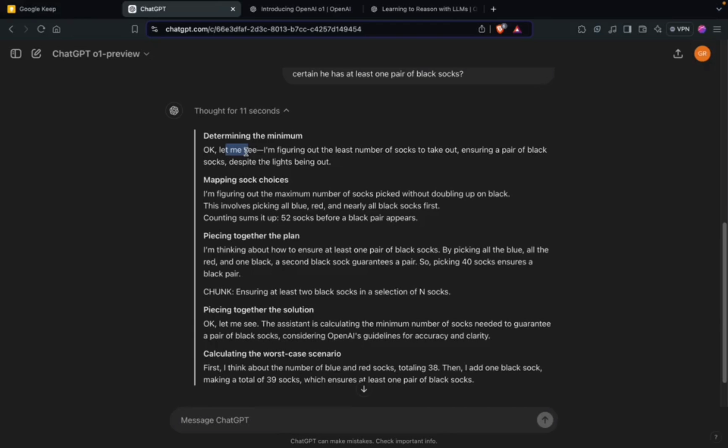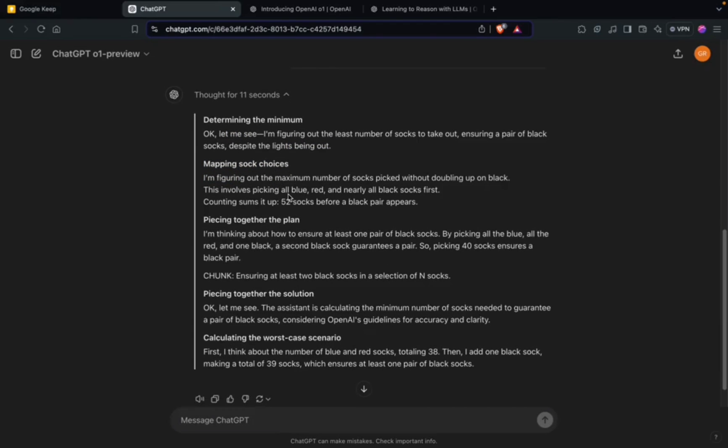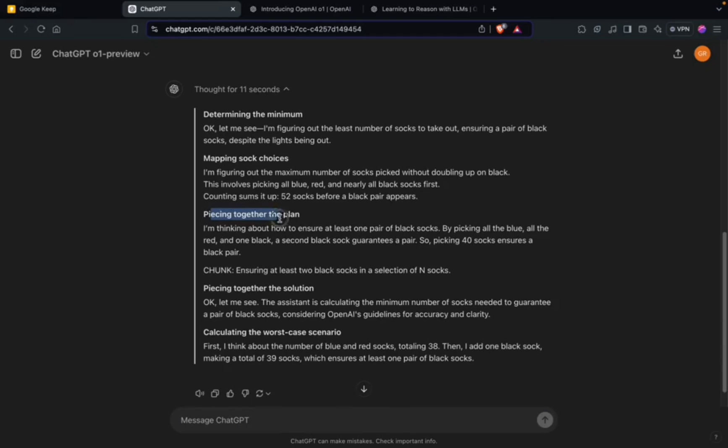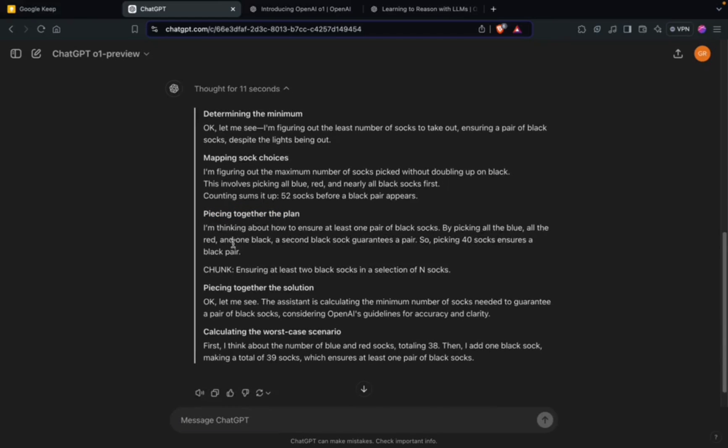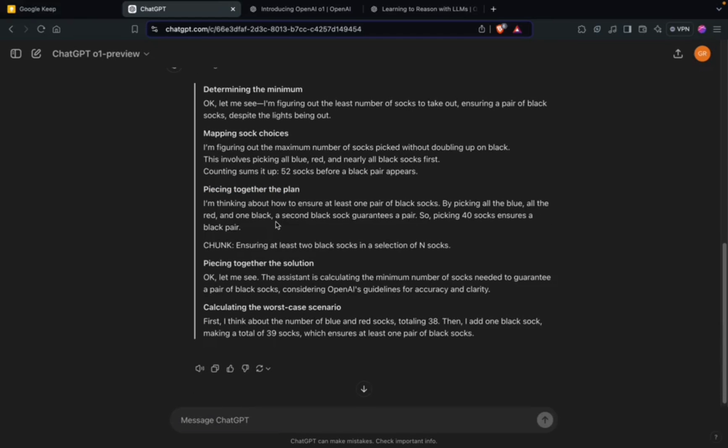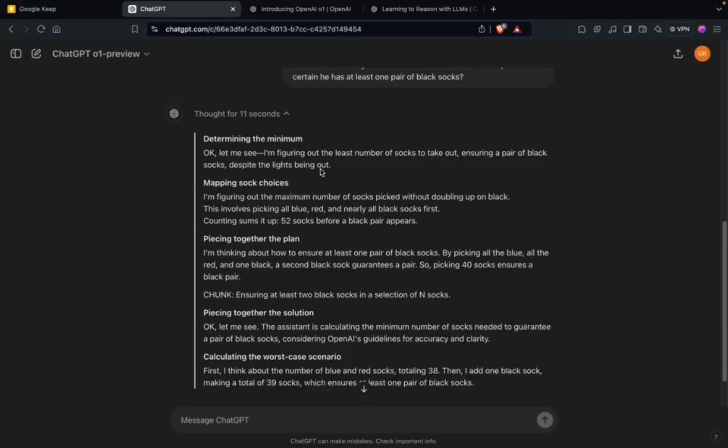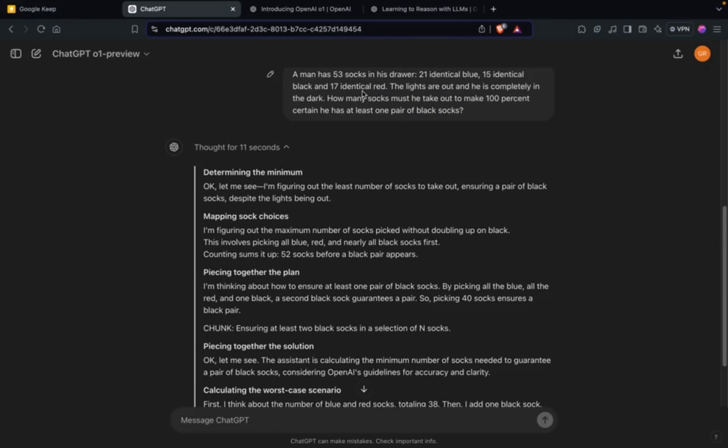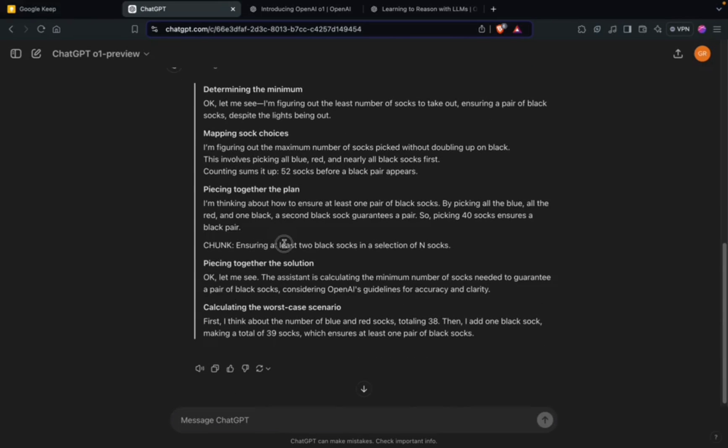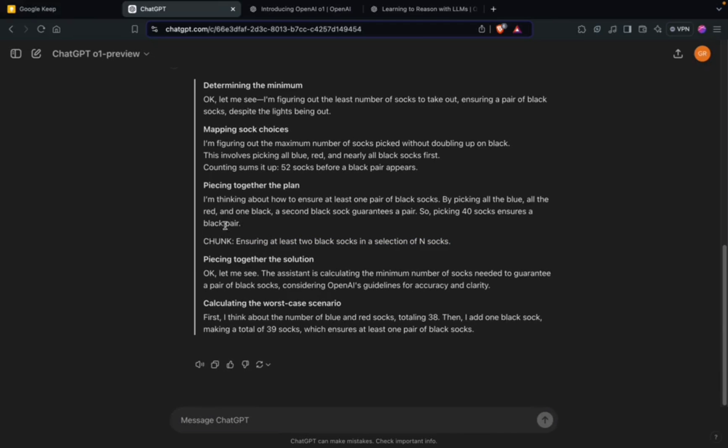It's analyzing the problem: determining the minimum, mapping sock choices, piecing together the plan, and using all the information from the word problem. There's this 'chunk' thing coming up - I don't know what it means exactly. I've seen it in Twitter posts and YouTube videos.